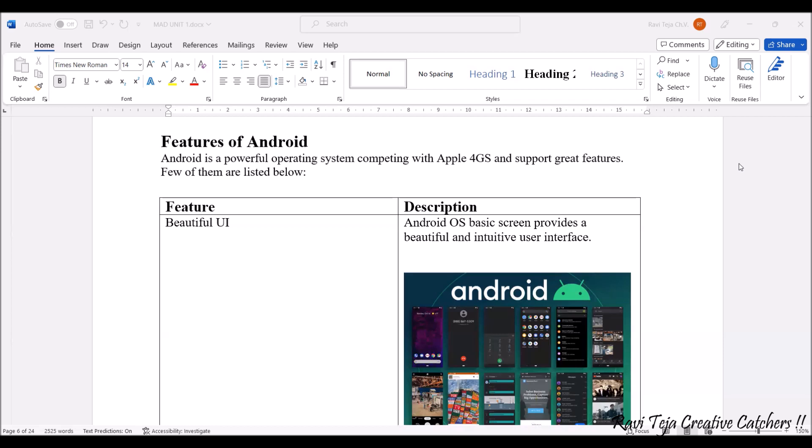The first attractive feature is the beautiful user interface. Whenever you purchase a mobile phone, each brand will have its unique Android version with a beautiful user interface. When a user purchases a device, the first thing they get attracted to is that particular user interface. Android operating system provides a beautiful user interface which is very much attractive and easy to use by any type of user.